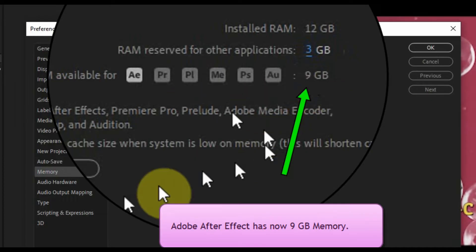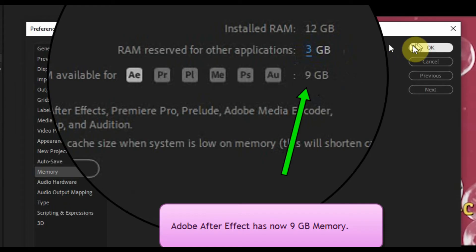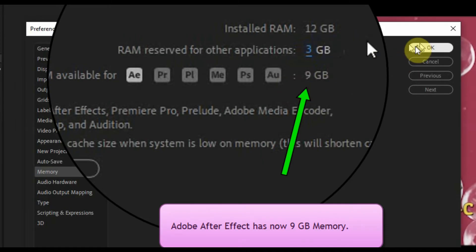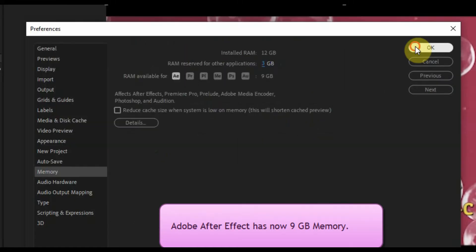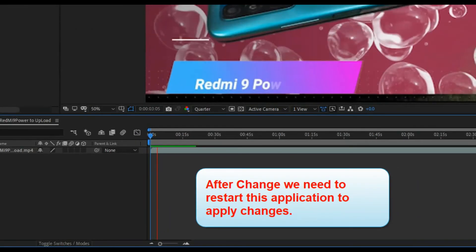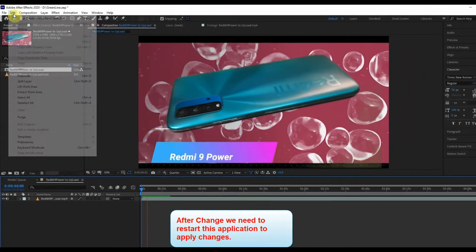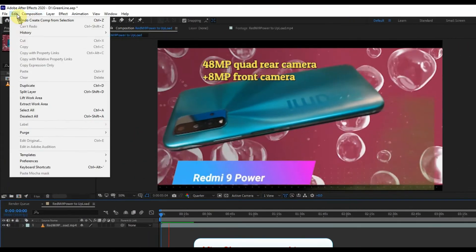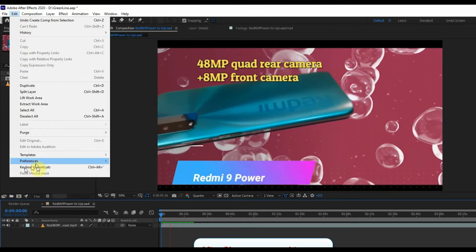Press OK. After changes, we need to restart the application to apply the changes.